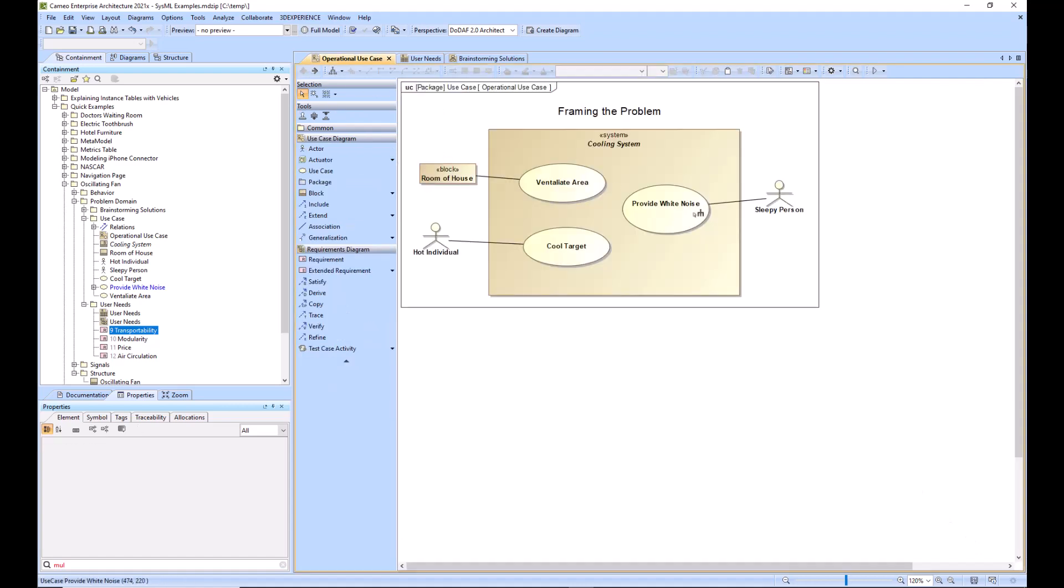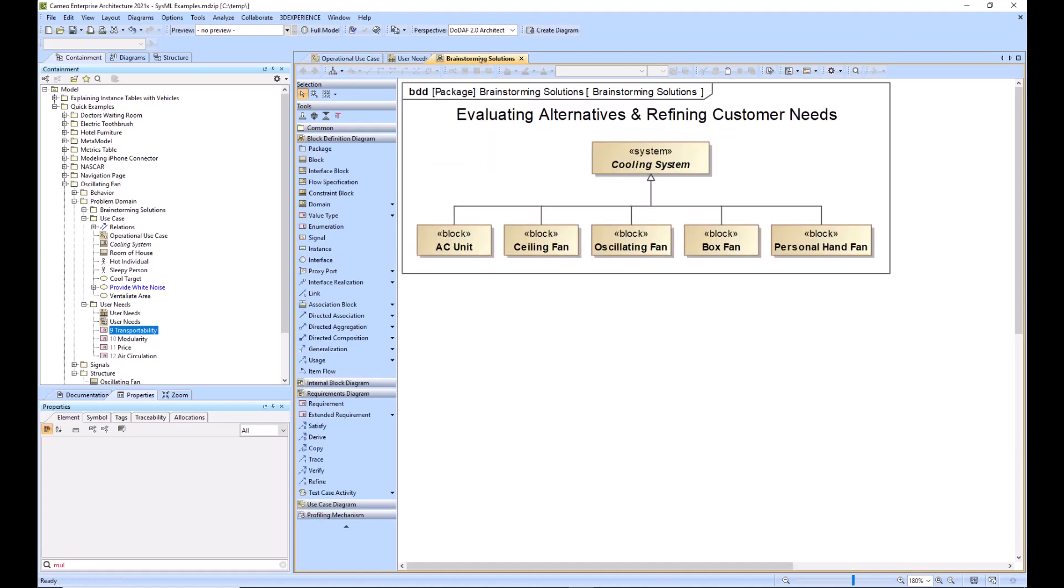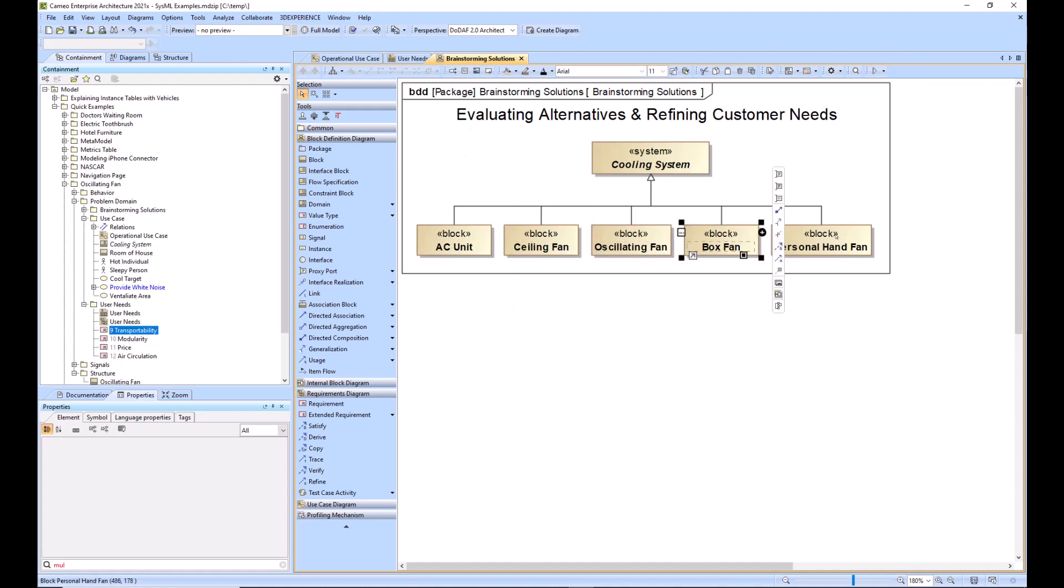So once you've built out these use cases, you will start to have a feeling for what your system is supposed to do versus what is out of the scope. And then you can start brainstorming solutions to what the cooling system would be. So that's what we've got here. We've got a cooling system and we've got some potential options: the AC unit, the ceiling fan, the oscillating fan, the box fan, and the personal hand fan.